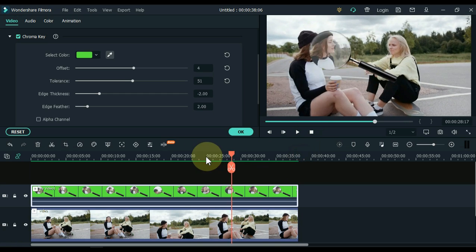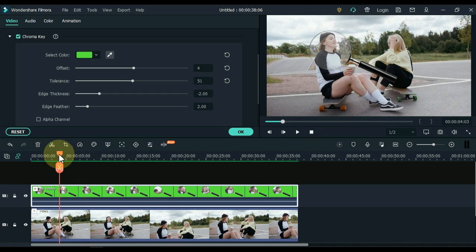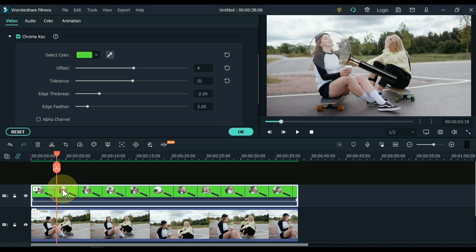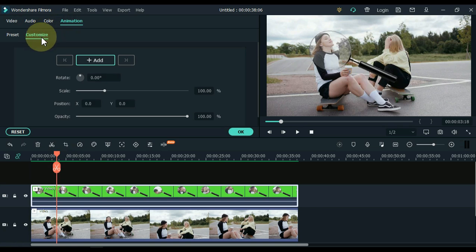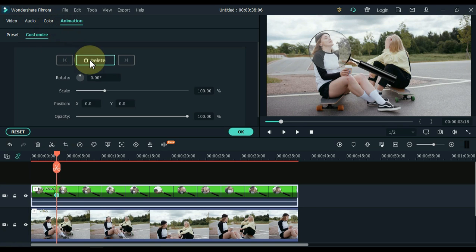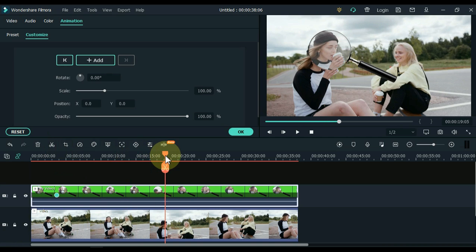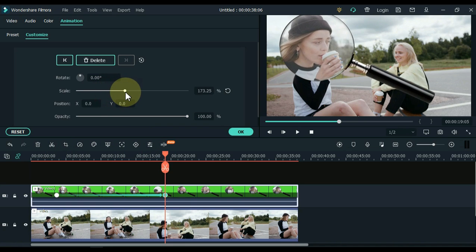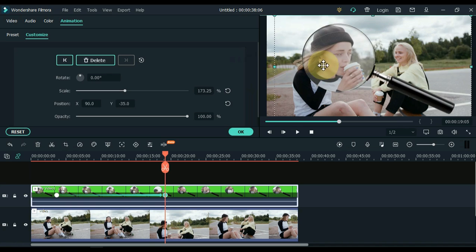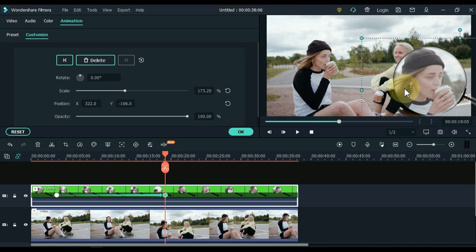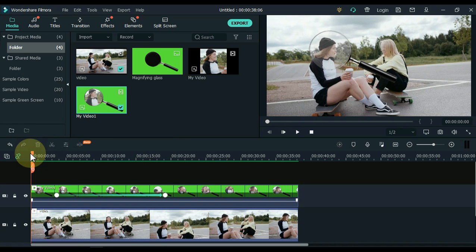Move the playhead to about 3 seconds from the start. Go to Animation, click on Animation, then click Customize, and add a keyframe here. Move the playhead forward according to your video — I move it forward 15 to 20 seconds for the second keyframe. Adjust the position and scale of the magnifying glass in this keyframe to your liking. I place it in the bottom right corner. Click OK. Our magnifying glass effect is now ready — let's see it.